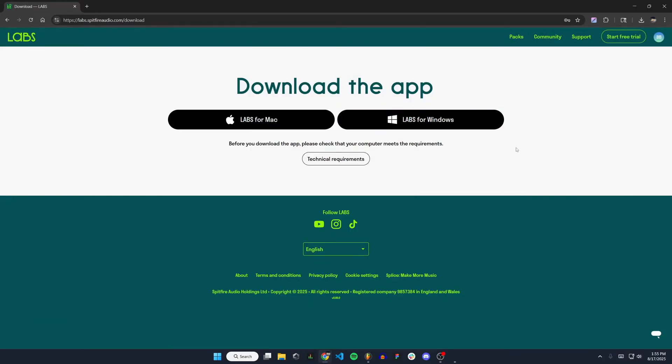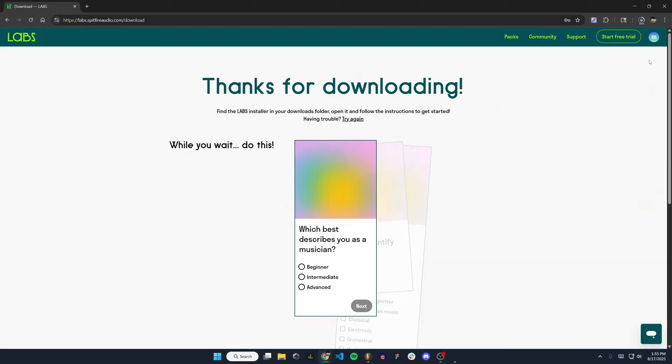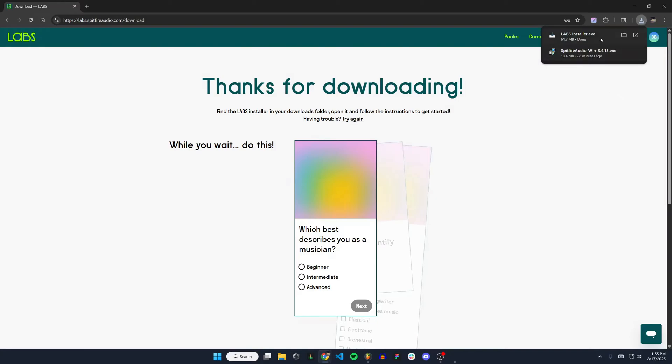Once you're signed in or create your new account, you're going to have to download their app. I'm going to do labs for Windows since I'm using Windows. I'll click on that button right there and it will download for me. Once that's downloaded, you're going to see labs installer. Click on that and hit yes.